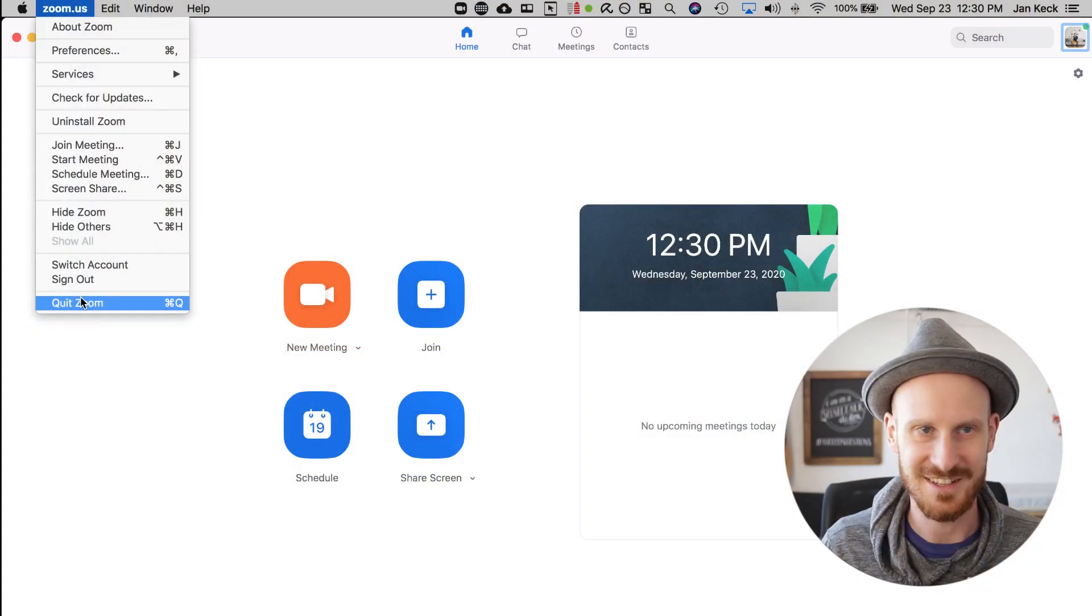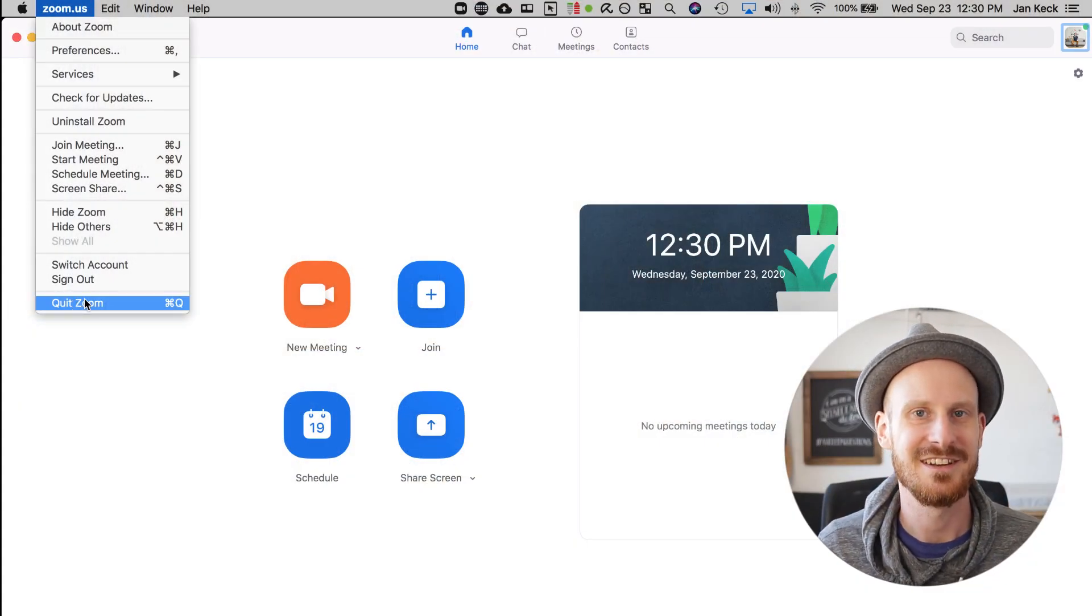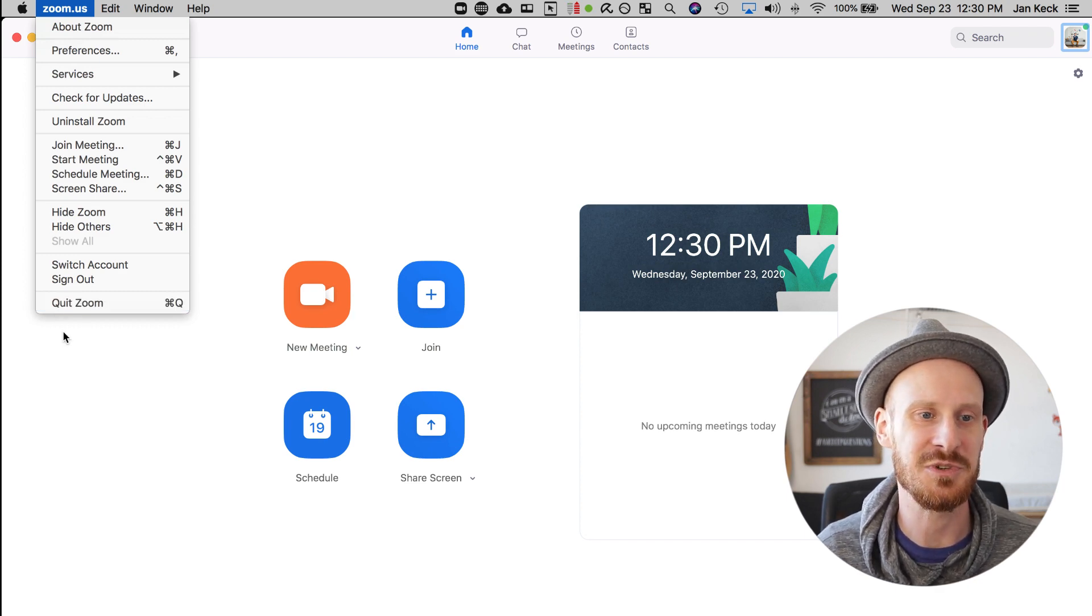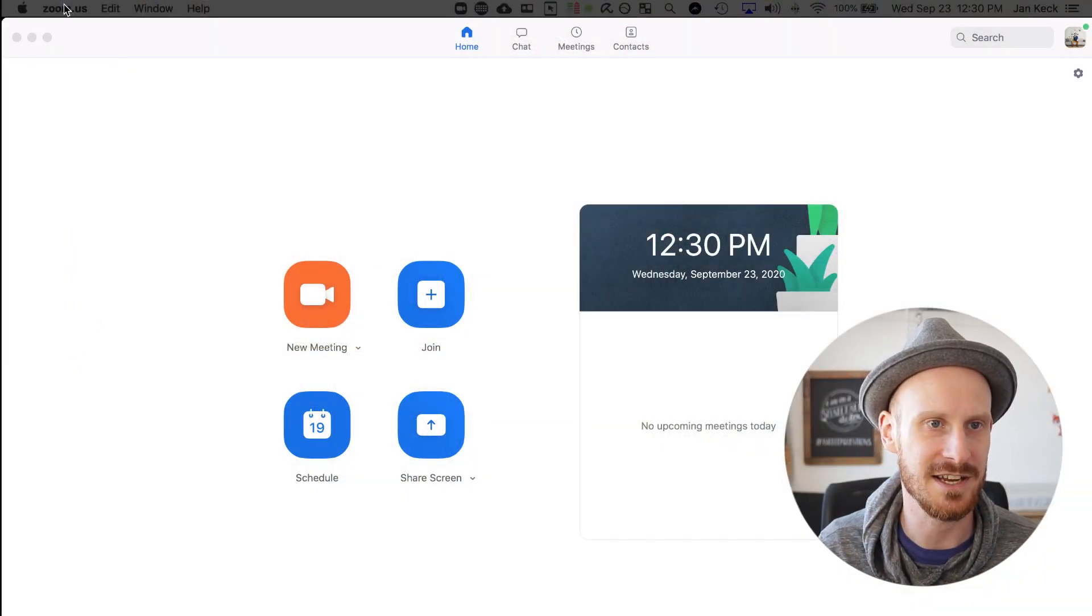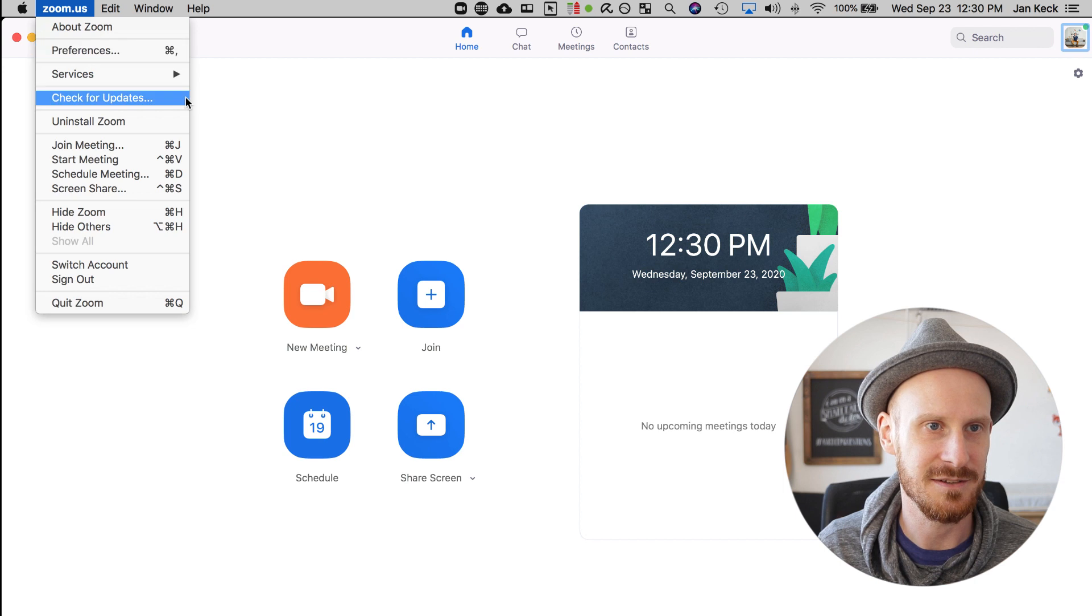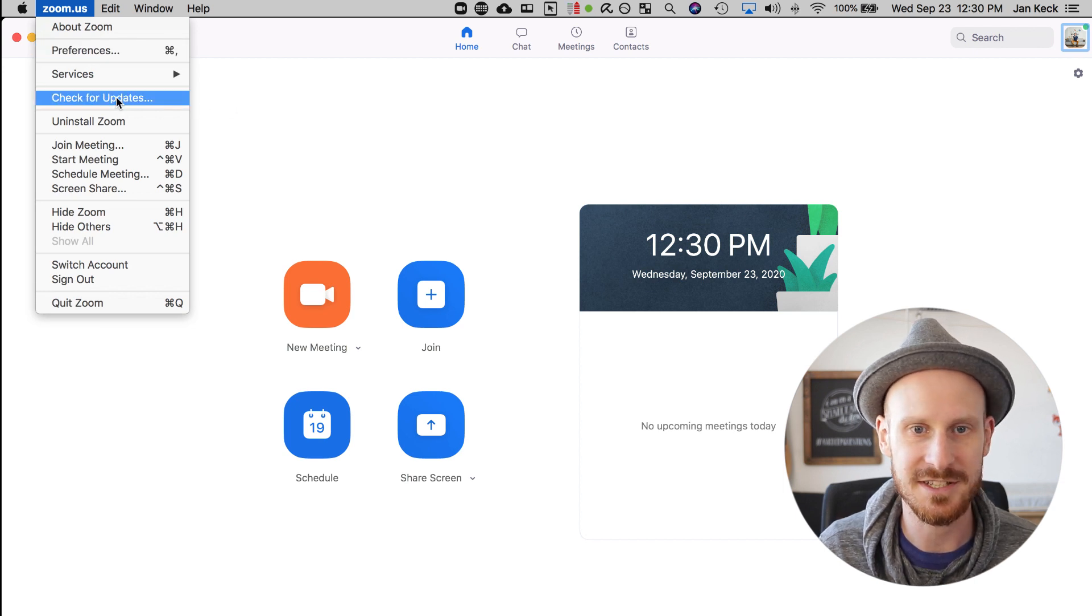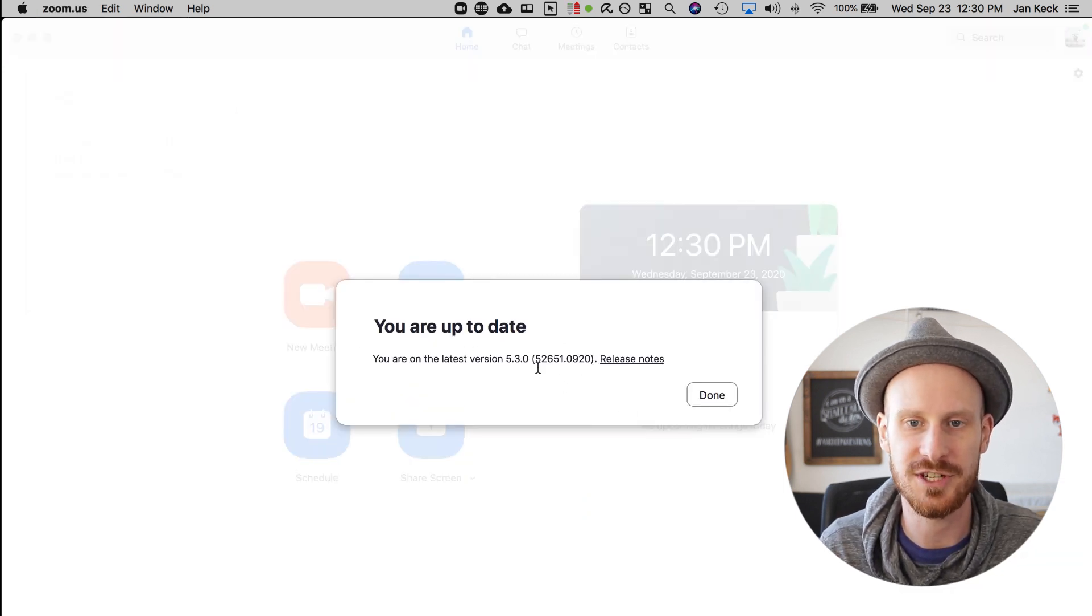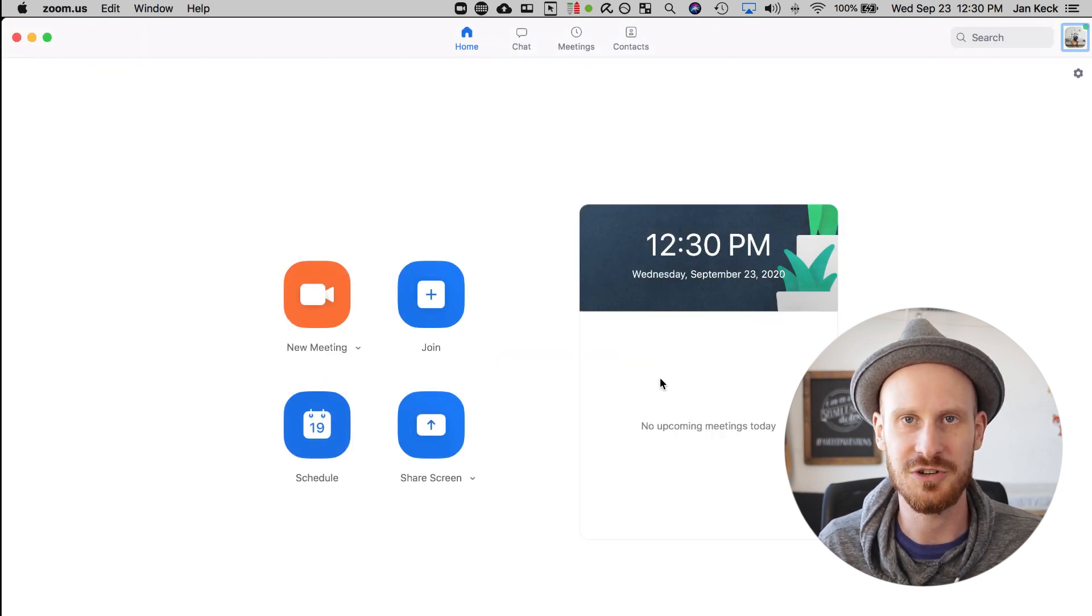Number one, for the update to work for sure, you need to restart your Zoom app. So close Zoom, quit Zoom, and open it up again. Ideally, you also want to restart your computer because that way you can really make sure that it works. Once you come back to Zoom, check again for updates, make sure it says you are on the latest version, and then you should be good to go.